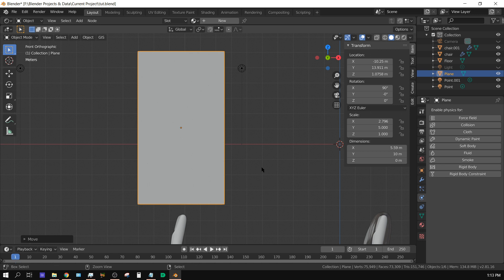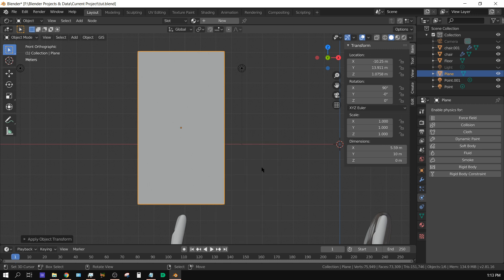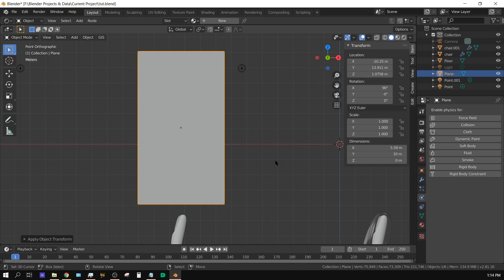Ctrl+A and then it brings up this menu - click scale. Now the scale is applied. The reason why we need to do that is because when we're dealing with physics objects, sometimes it does weird things and glitches out. That may not be the case this time, but sometimes that's what happens.